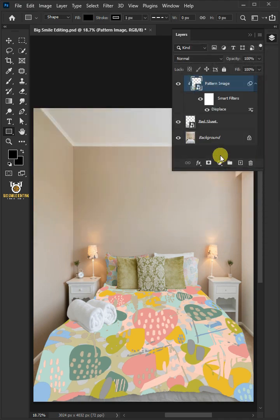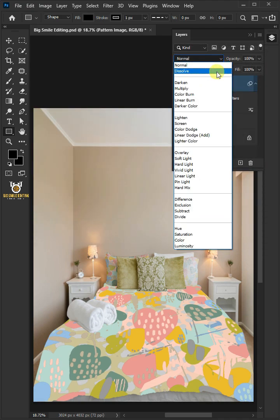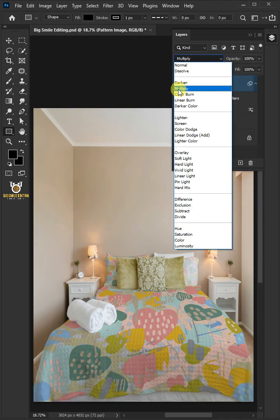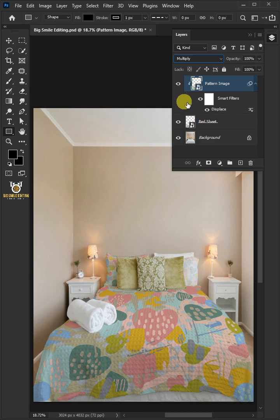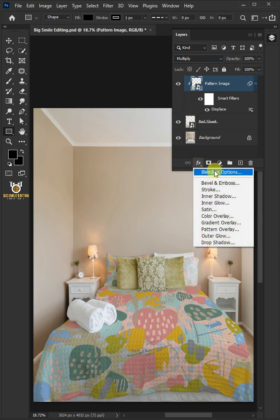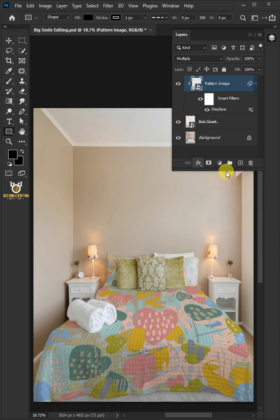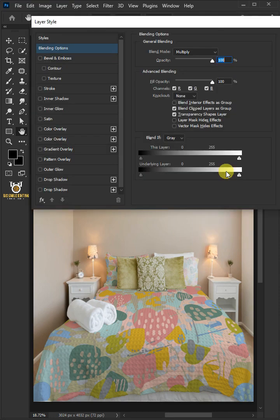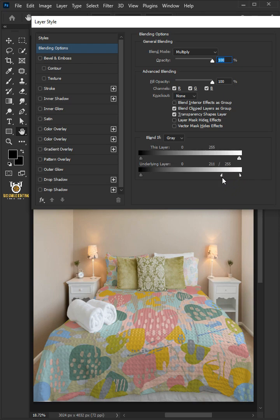Change the Blending Mode of this layer from Normal to Multiply. Click the FX icon and choose the Blending Options. Hold the Alt key to split the white slider and drag it to the left. Press OK once you're satisfied.